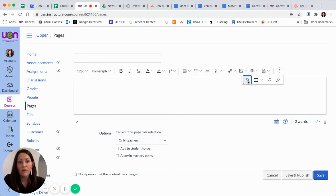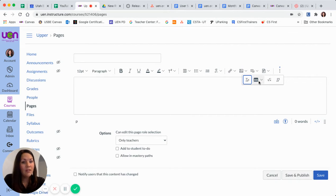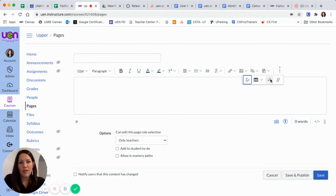So we have our clear formatting button. We also have insert table, and then we also have insert math equation.